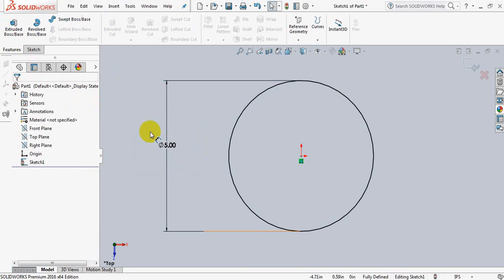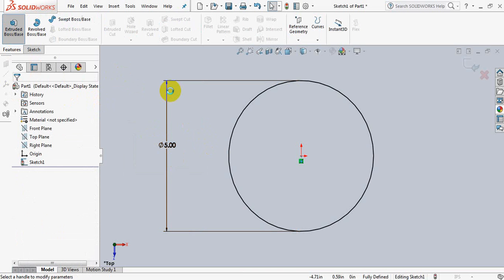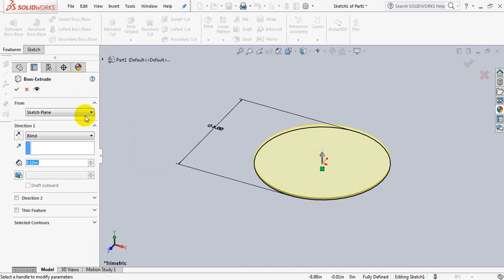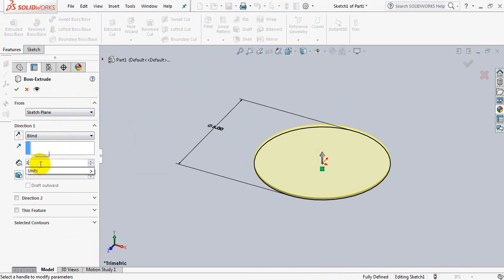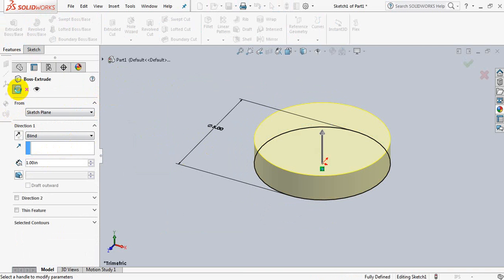Go to features, extrude, take this dimension 1 inch. OK.